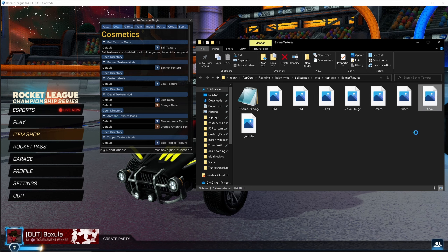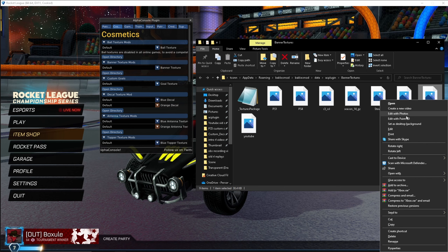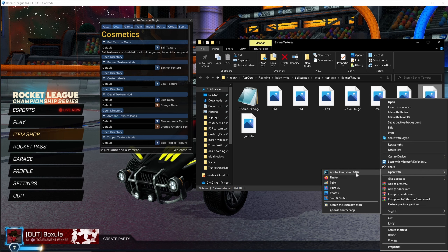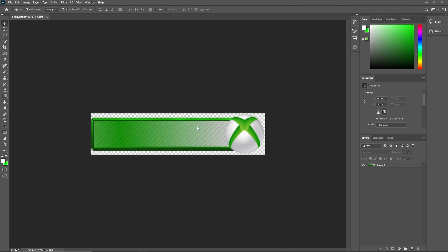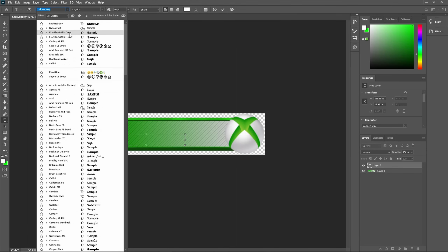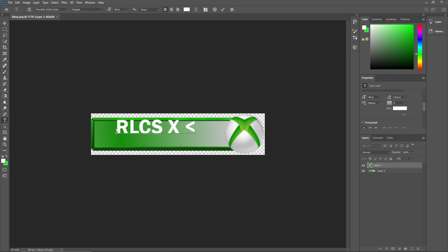Right here, if you're going to make your own custom banner, go to the Xbox file. You can either use Photoshop or Paint 3D — I like to use Photoshop. Open it with Photoshop and you'll have the Xbox banner loaded up. You can use this as your base. For the text, the font I use is Franklin Gothic Demi, and then I go in and adjust the spacing. We'll do 'RLCS Times Major Champion' as an example.